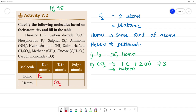Next, phosphorus. Phosphorus is P4. P4 has more than 3 atoms, so we call it polyatomic. P4 is polyatomic. The atoms are all the same — phosphorus — so this is homo.